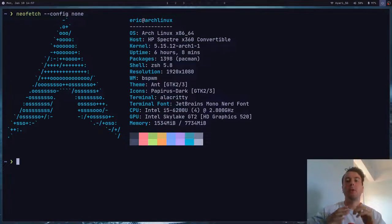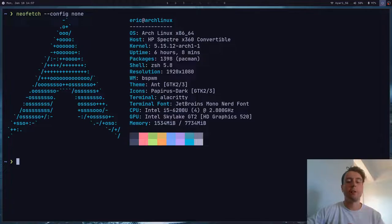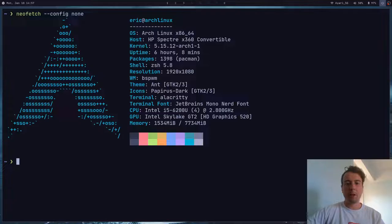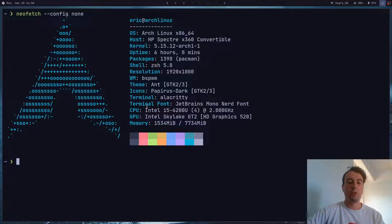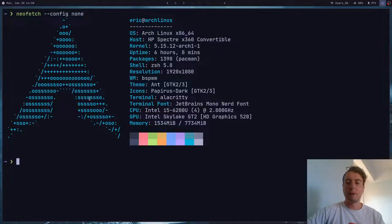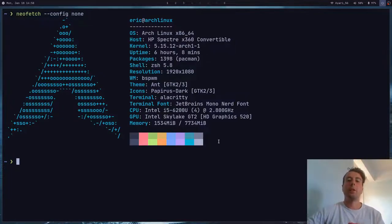Welcome to what may be my most useless video yet, because in this video we're going to be talking about NeoFetch. NeoFetch, if you don't already know, is what I have on the screen right here. It is basically a tool that will display a whole bunch of information about your system, as well as a nice logo of your operating system and a few colors just to make it look nice.